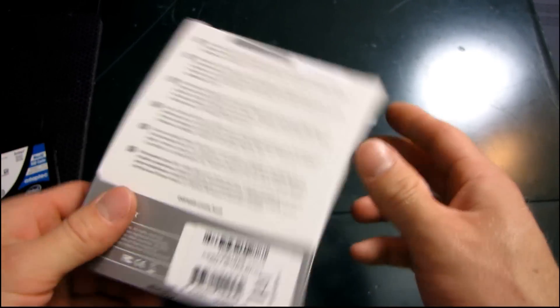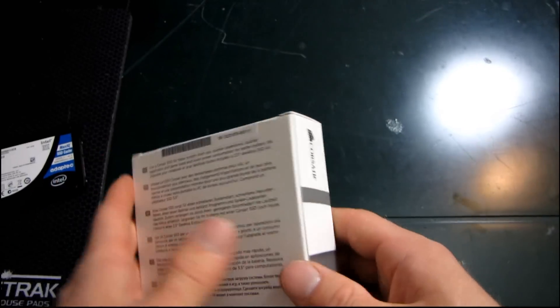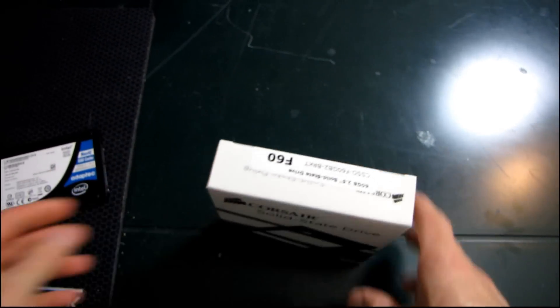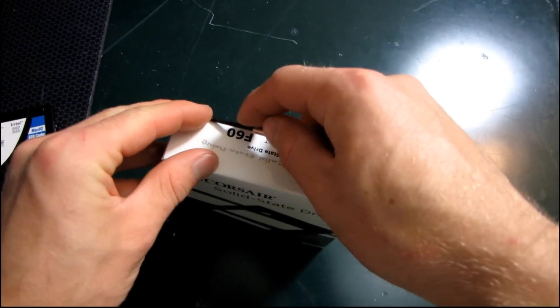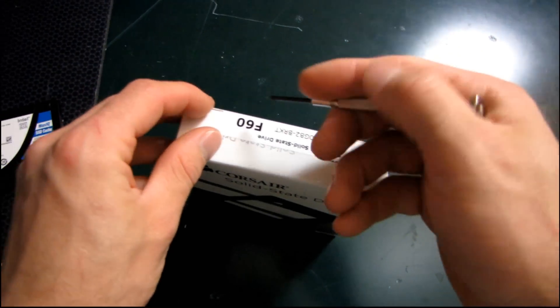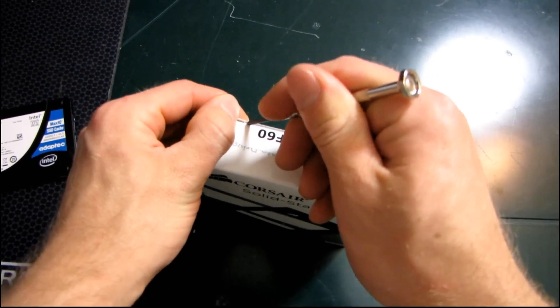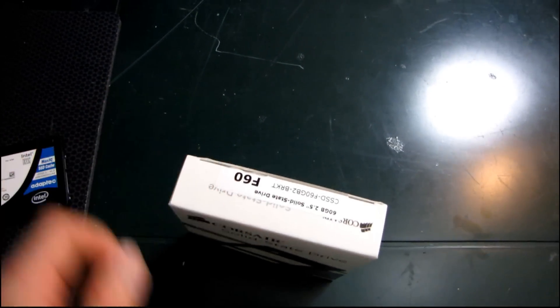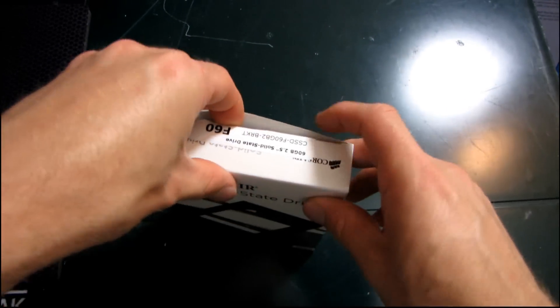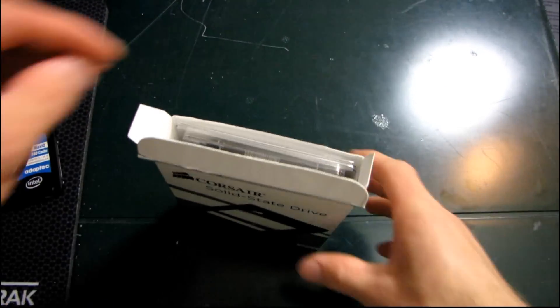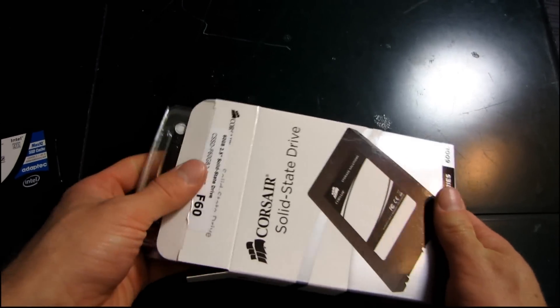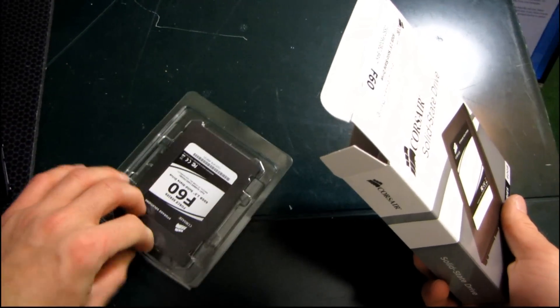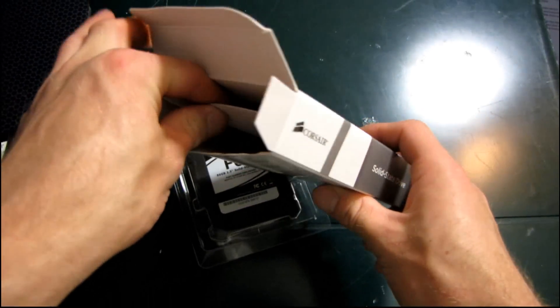So the Force series, very creatively named because of the SanForce controller that it uses, is a state-of-the-art SSD that has the fastest reads and writes available on the market in many common applications. Now there's one that is a little bit faster in some situations, it's a SATA 3 SSD from Crucial, but there have been some firmware issues with that and it's sort of debatable whether it's worth the risk or not. SanForce on the other hand has proven to be a very stable platform and so that's what we are going to be having a look at today.